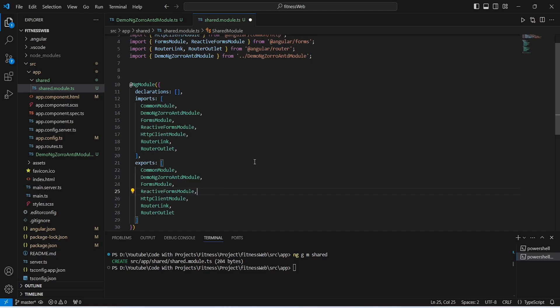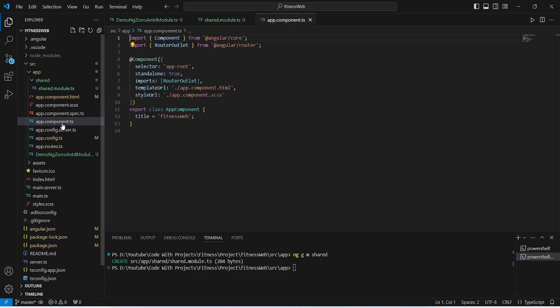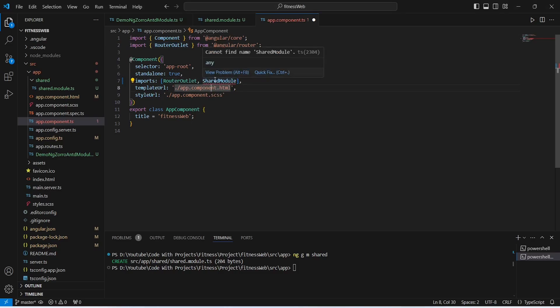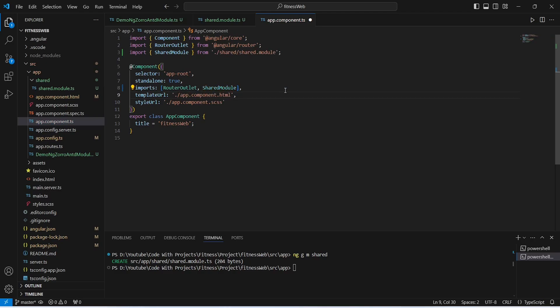Now let's save this file. After this we need to import this module in the app component. To do this we will open app.component.ts and in the imports array we will add SharedModule. We will click on quick fix and add the import. After this we will save the app.component.ts file.